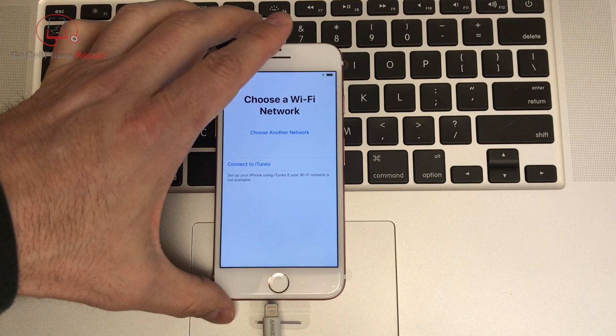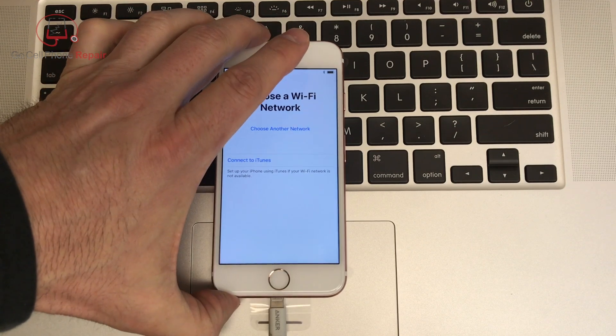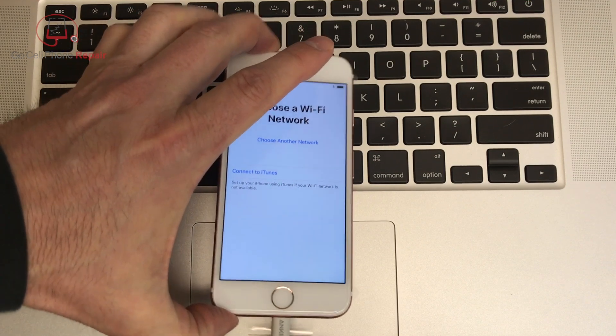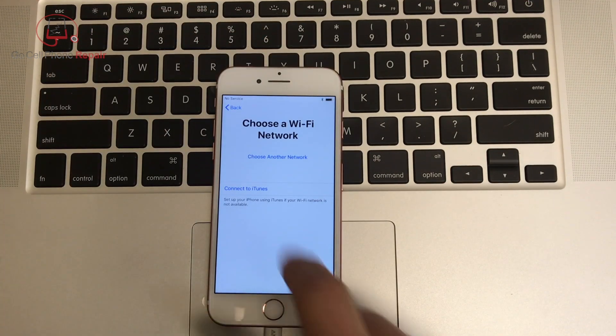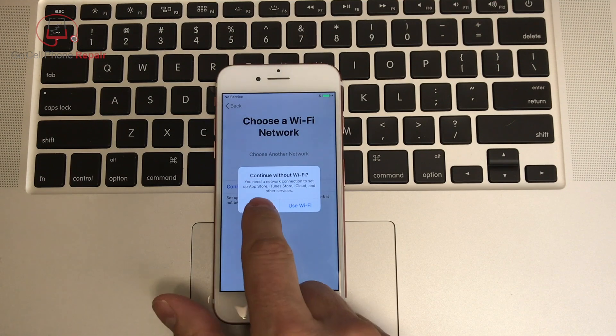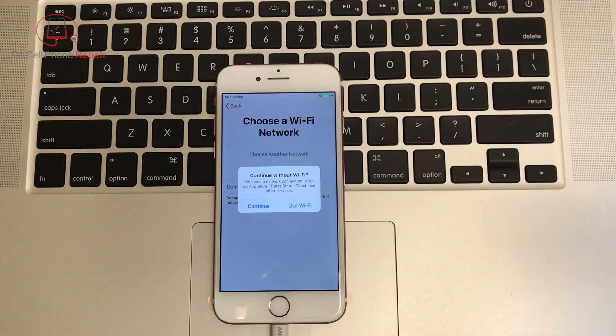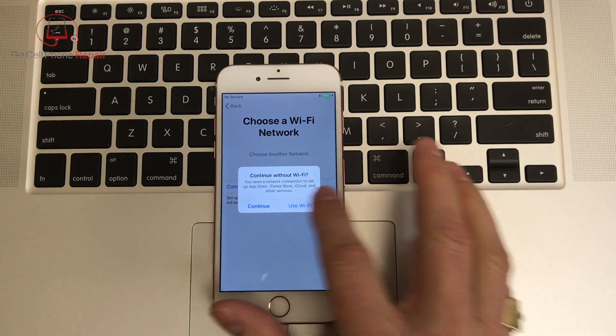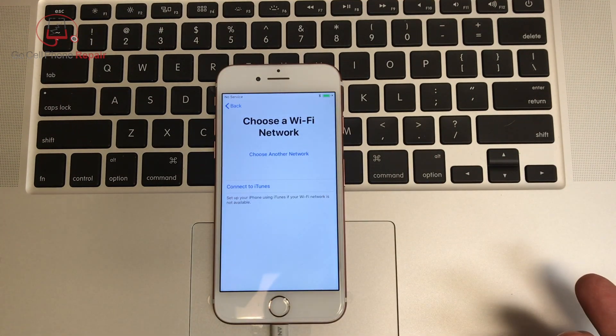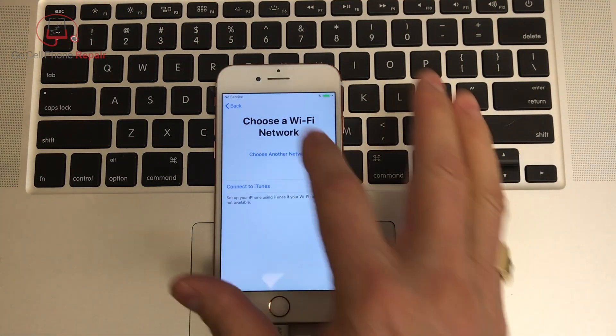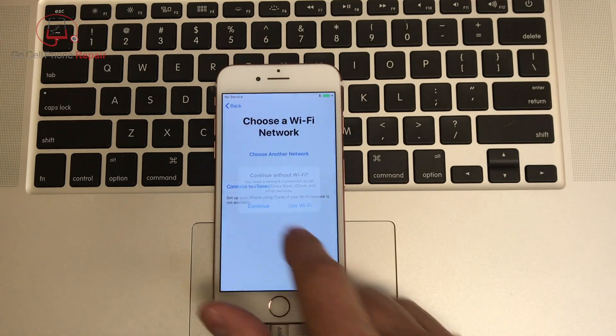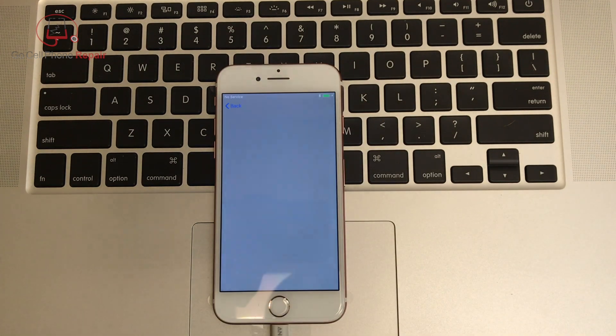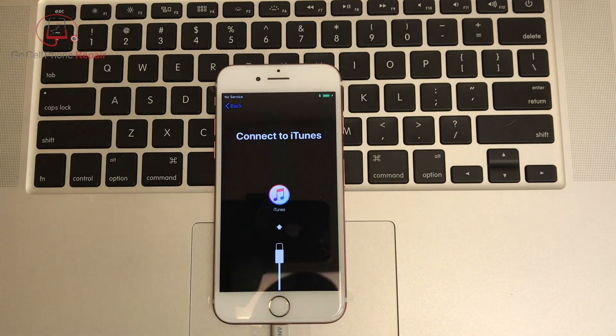All right, so we are going to go ahead and connect this to the computer and complete the setup through iTunes since we have no Wi-Fi. But I did want to be able to show you how you can operate your phone without a functional home button, even if it's already activated.